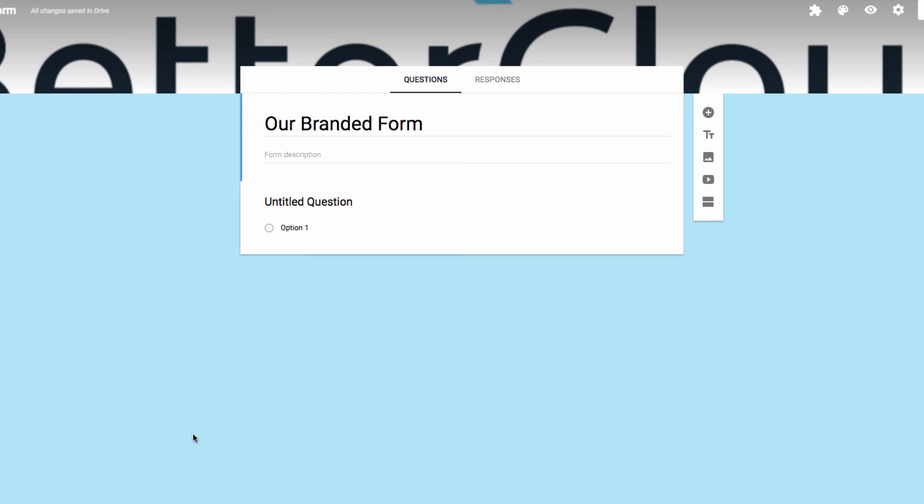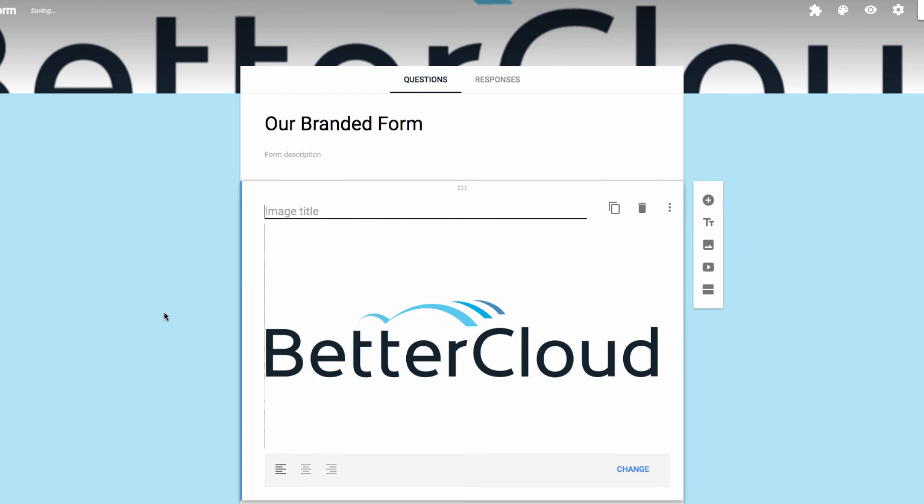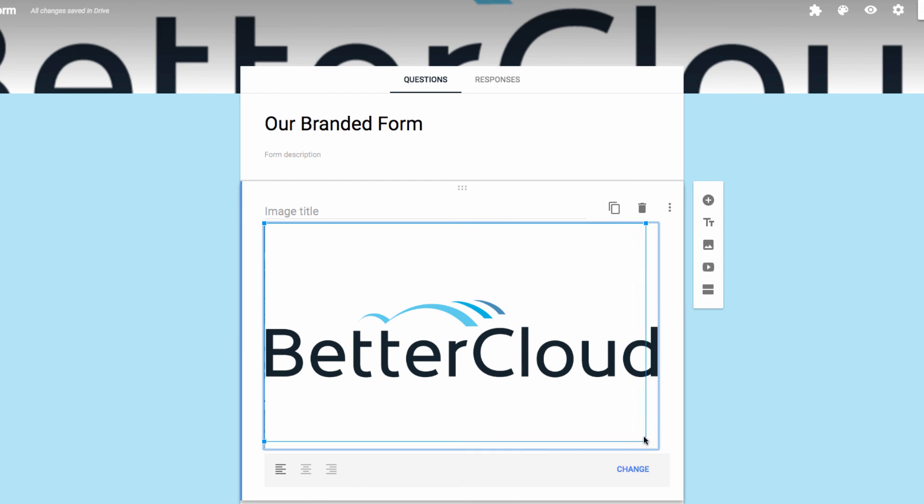You can also resize this logo in order to make it more visually appealing within the format of the form itself.